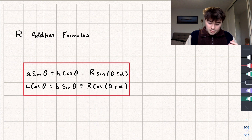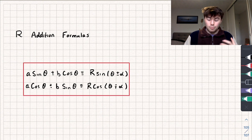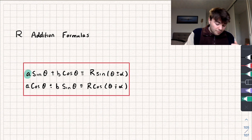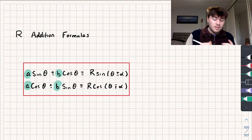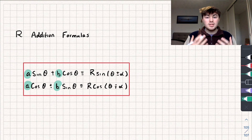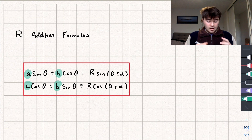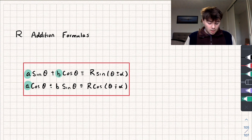For these formulas to work, the values A and B — these numbers — have to be positive real numbers for the R addition formulas to apply.